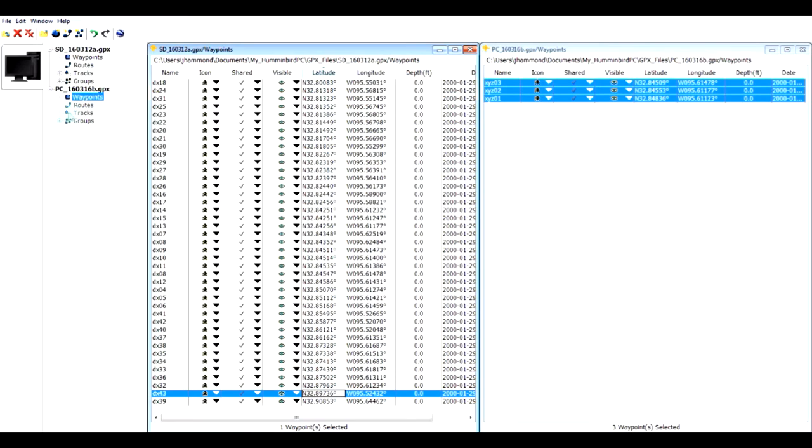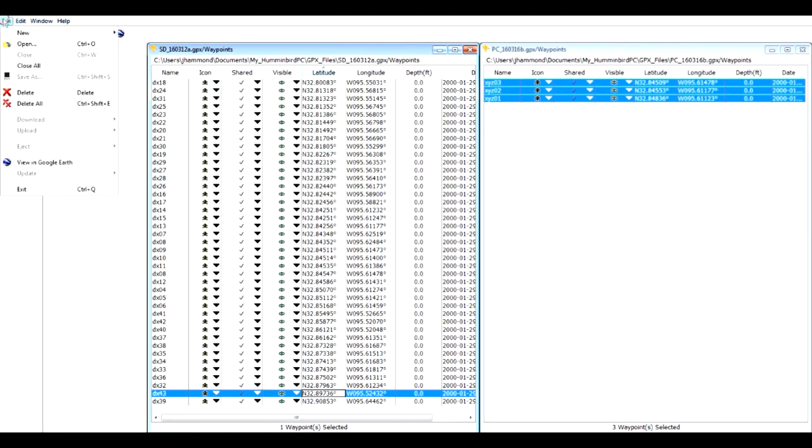Now I want you to realize that when you do something, you don't have to do a file save on anything. Anytime you make a change, it's automatically saved. So I could close these all right now.